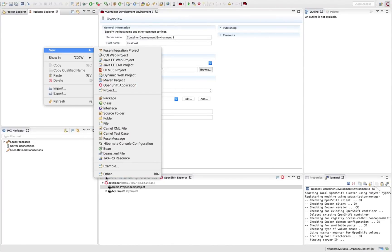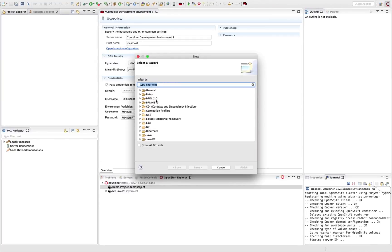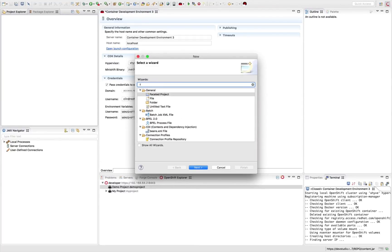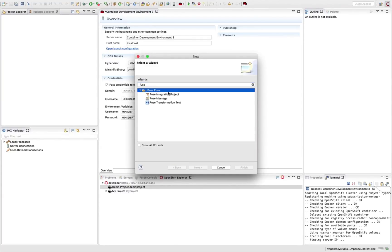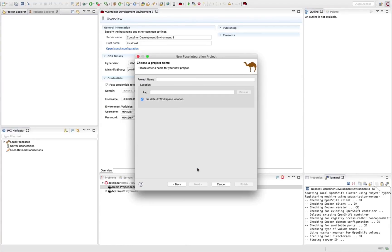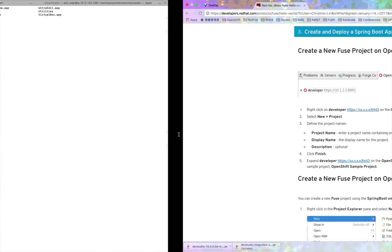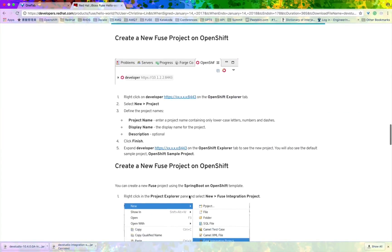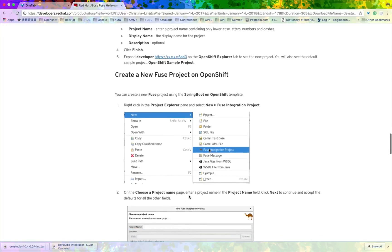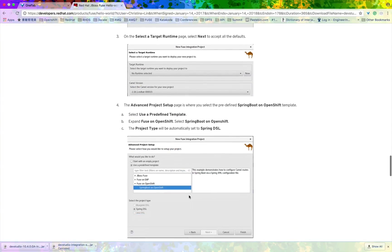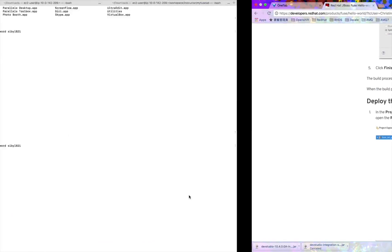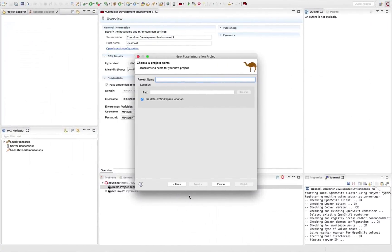So right click and click on others. And you'll find, type in Fuse in the wizard and you'll see a Fuse integration project. Just follow along the instructions from the hello world in developers.redhat.com. And I'm going to do that too. So I'm just going to call my application Demo App.